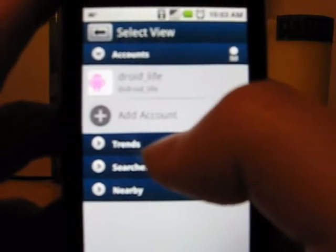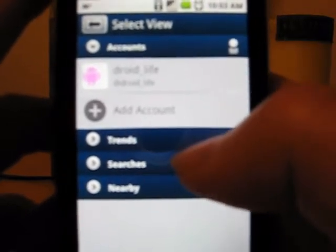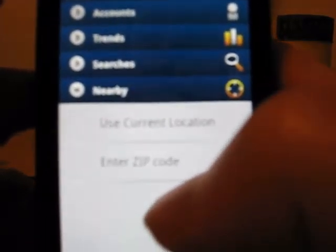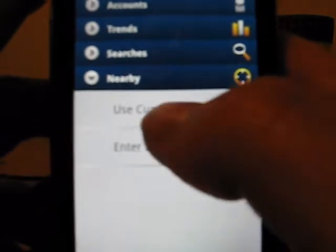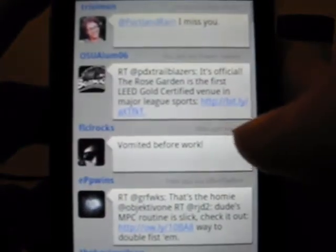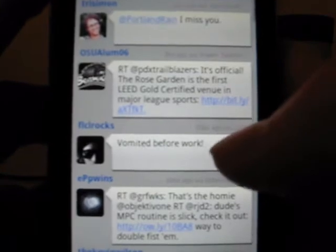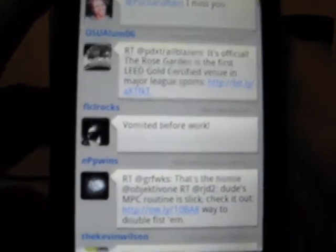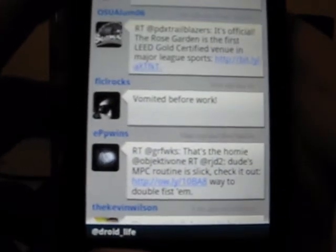Also you can see on there you can do trends, you can do searches, and then you can see who's nearby you, which is always nice. You can use your current location or your zip code and it pulls a lot of people up. And that guy right there said he just vomited before work — nice touch, buddy.